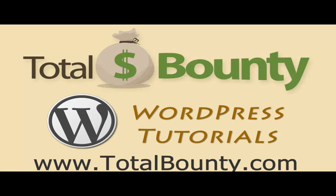Welcome to Total Bounty WordPress video tutorials. Total Bounty is a digital marketplace for buying and selling HTML templates, WordPress themes and plugins, and PSD files and graphics. Let's get started.